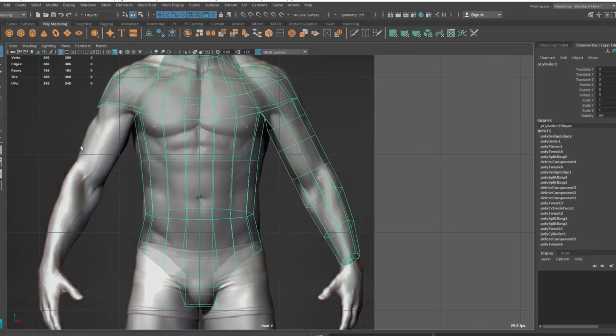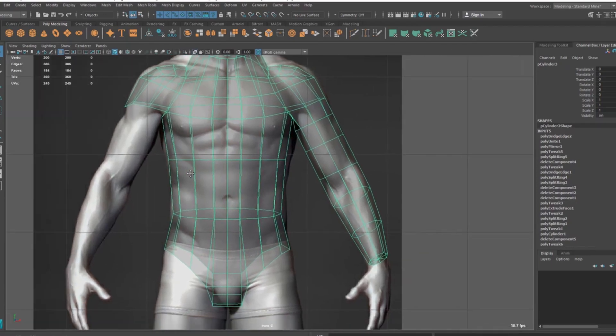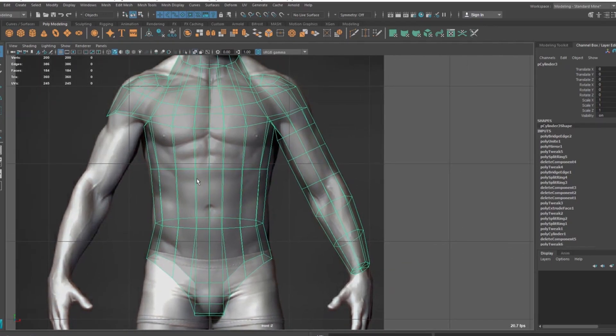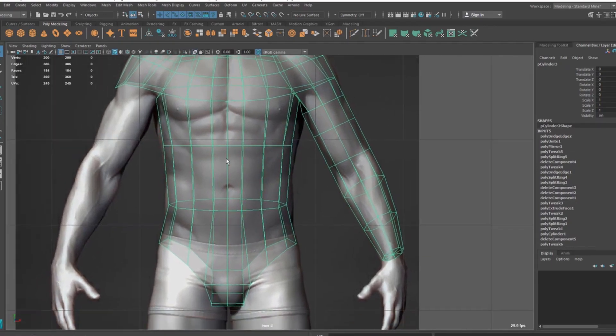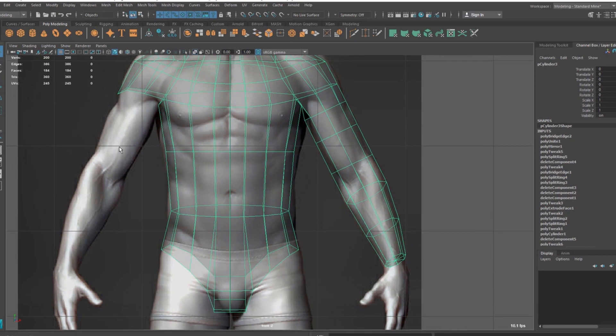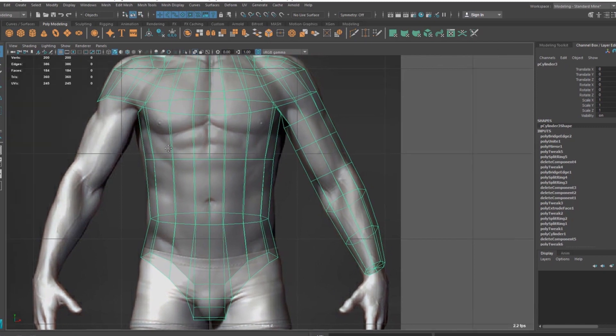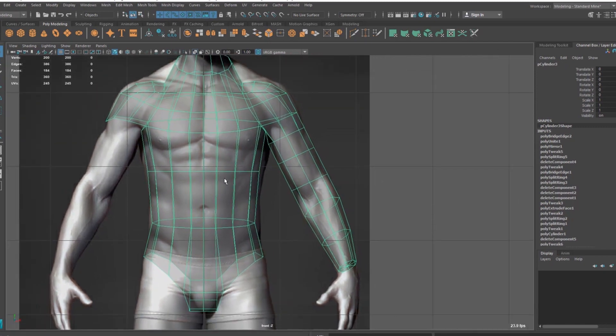Do it exactly like the reference image here inside Maya. Obviously, we are going to do a lot of muscle things inside ZBrush, so here we are doing this base mesh.